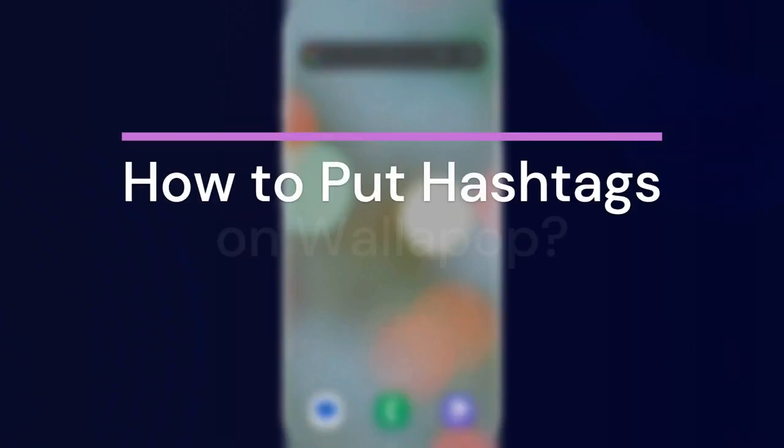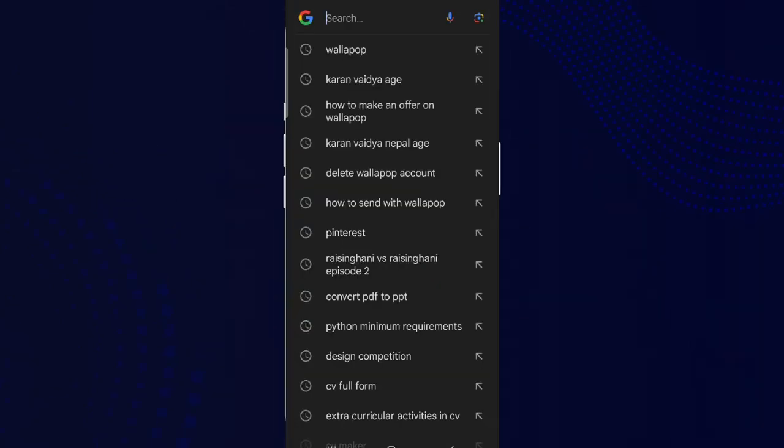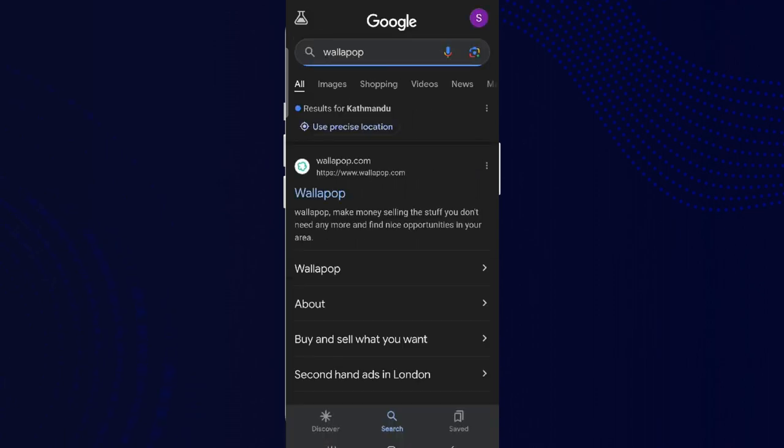Hey guys, welcome back to our YouTube channel How to Guide. Today in this video, let's learn about how to put hashtags on Valapub. So let's get started. At first, let's get into any browser and search for Valapub.